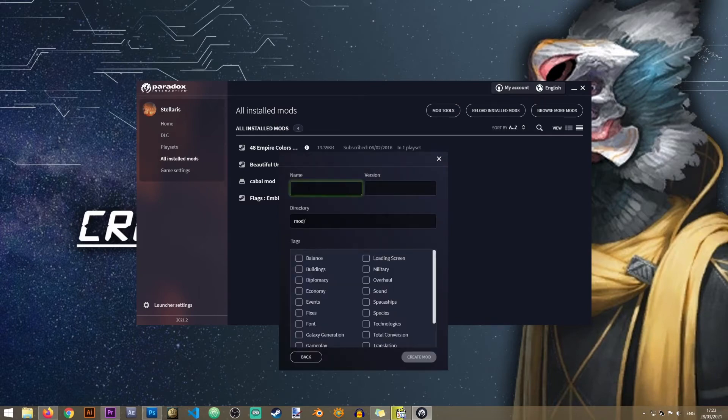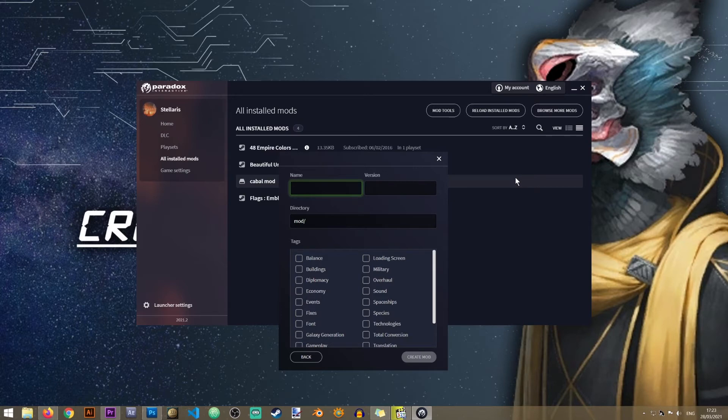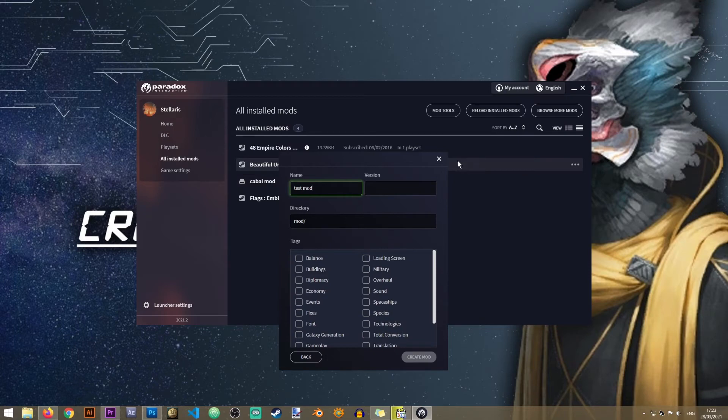In here first of all you will need to give your new mod a name. So I will just call it test mod but obviously you're welcome to give it a proper name.